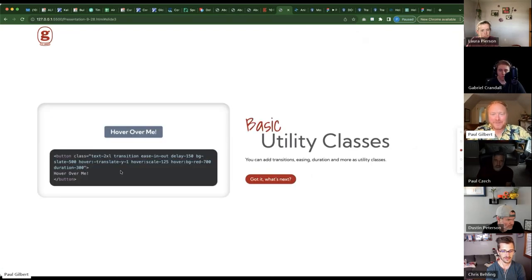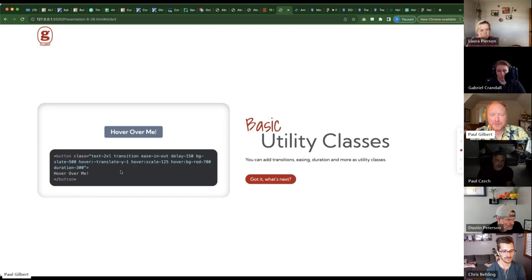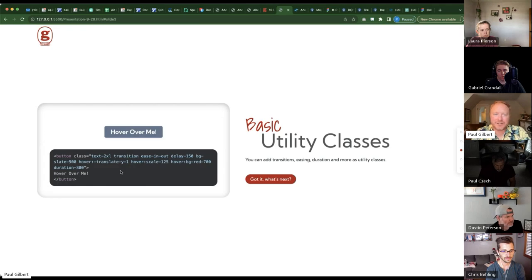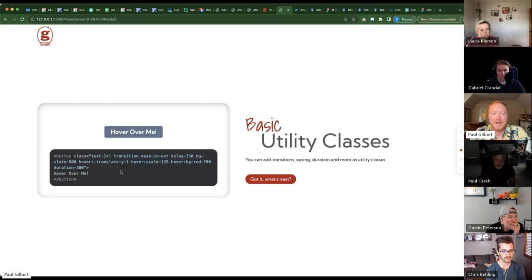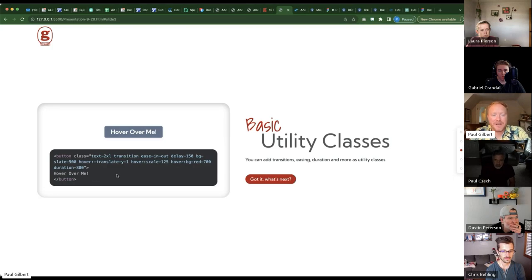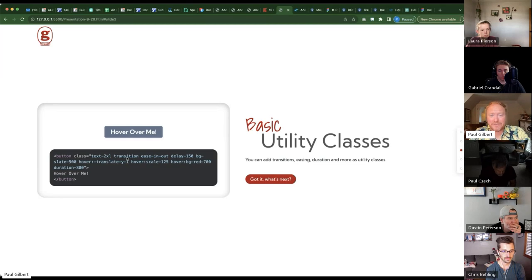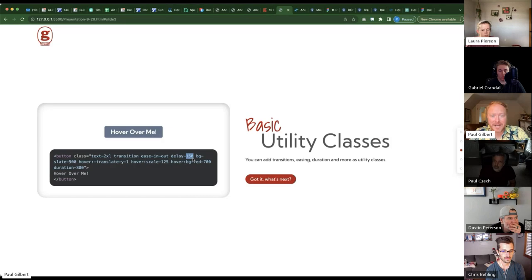So after those four, they have utility classes that you can also use as animations but more like transitions if you want to do other things. So for this basic utility slide I have, you can specify that there is a transition. You specify the easing, the delay, you can do that all here with classes.